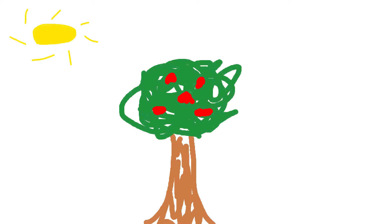It all starts with the sun. The sun gives energy to the tree's leaves, which allows photosynthesis to happen.